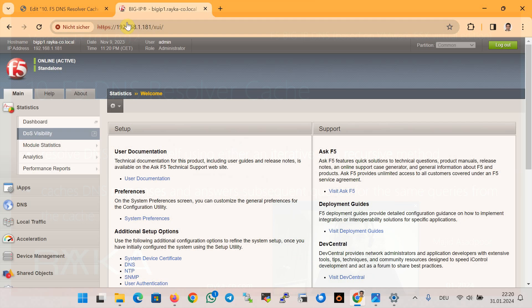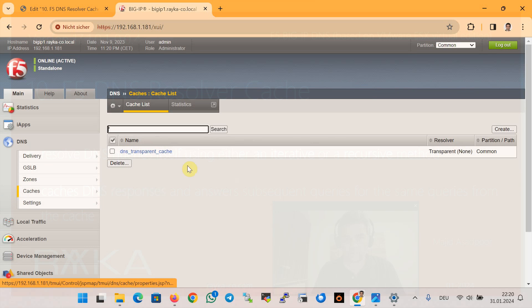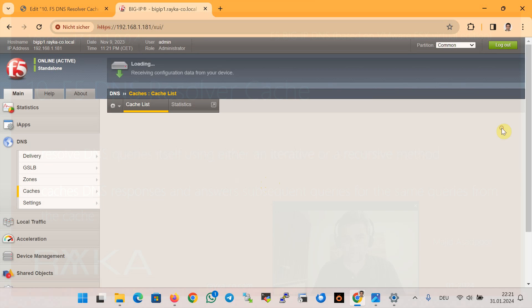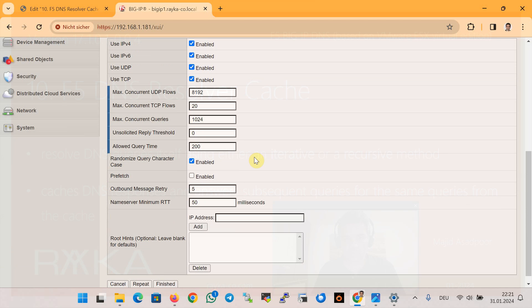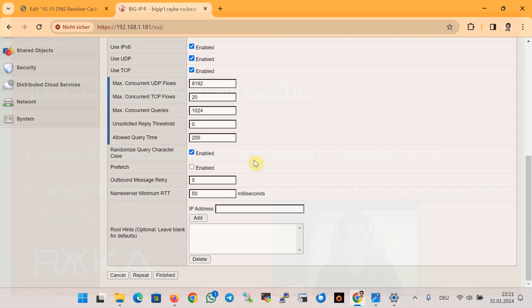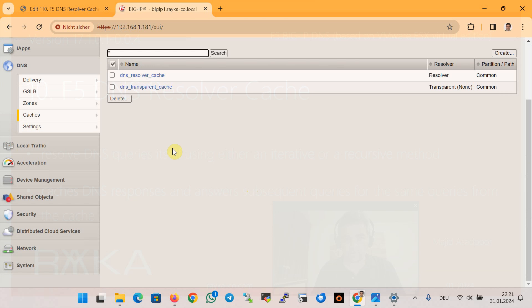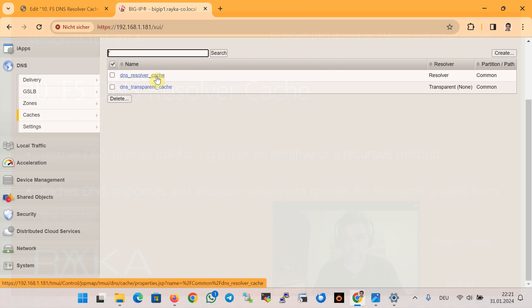To configure F5 DNS resolver cache, we first create a new cache of the type resolver. In the section DNS Cache and then Cache List, we create a new cache with the name 'dns_resolver_cache' of the type resolver. At the bottom of the resolver cache, you see the option to configure root DNS servers — usually we leave the field blank so F5 will use the default root DNS servers — and then finish.